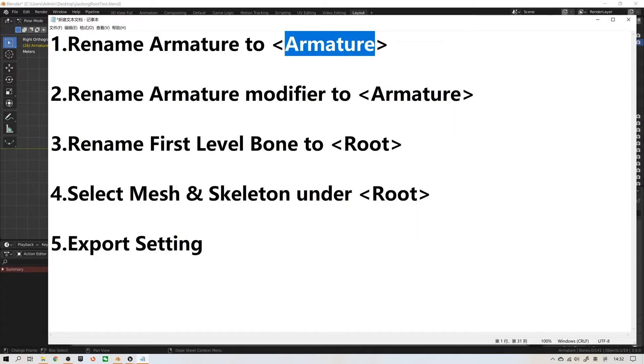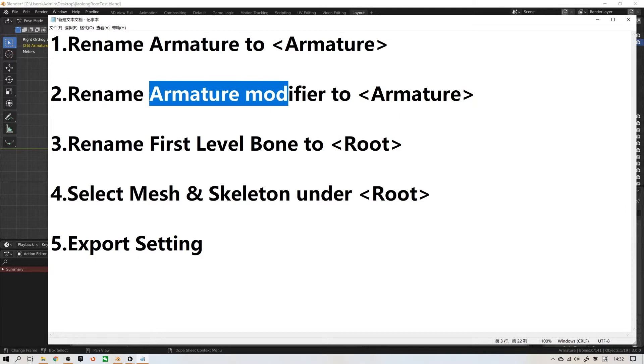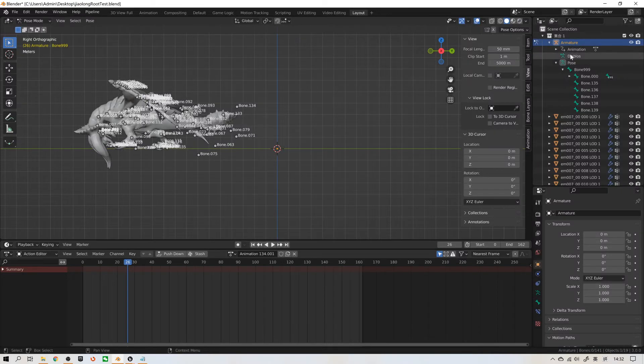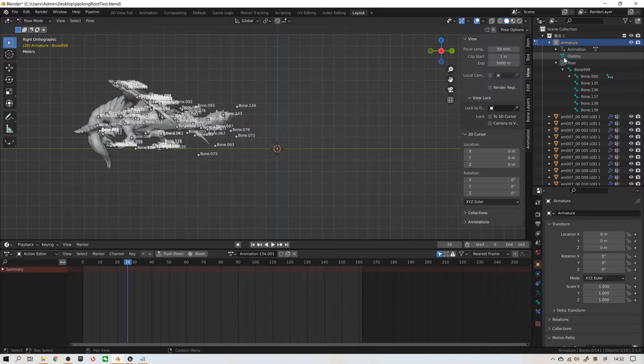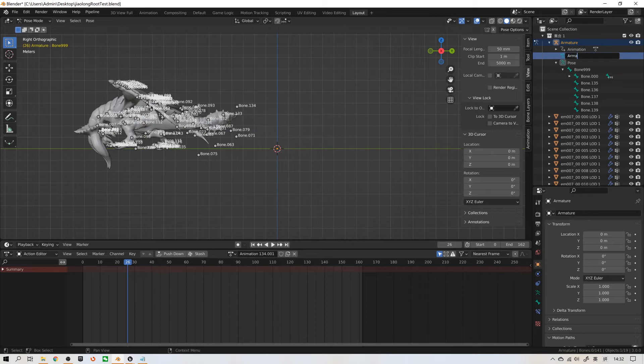The second step, rename armature modifier. Rename armature modifier to armature. This is armature modifier. You can see it's a little man with a cube in his hand. A-R-M-A-T-U-R-E.